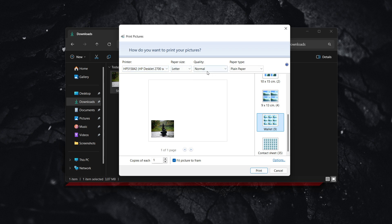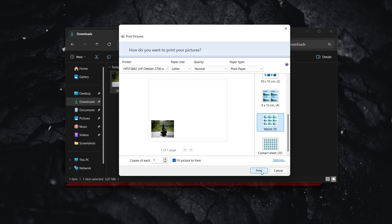Then you just select your printer, your paper size, your quality, and your paper type. You can of course select how many copies of each you would like, and then you want to click print. Once you do that, you'll be able to print wallet size pictures easily inside Windows.